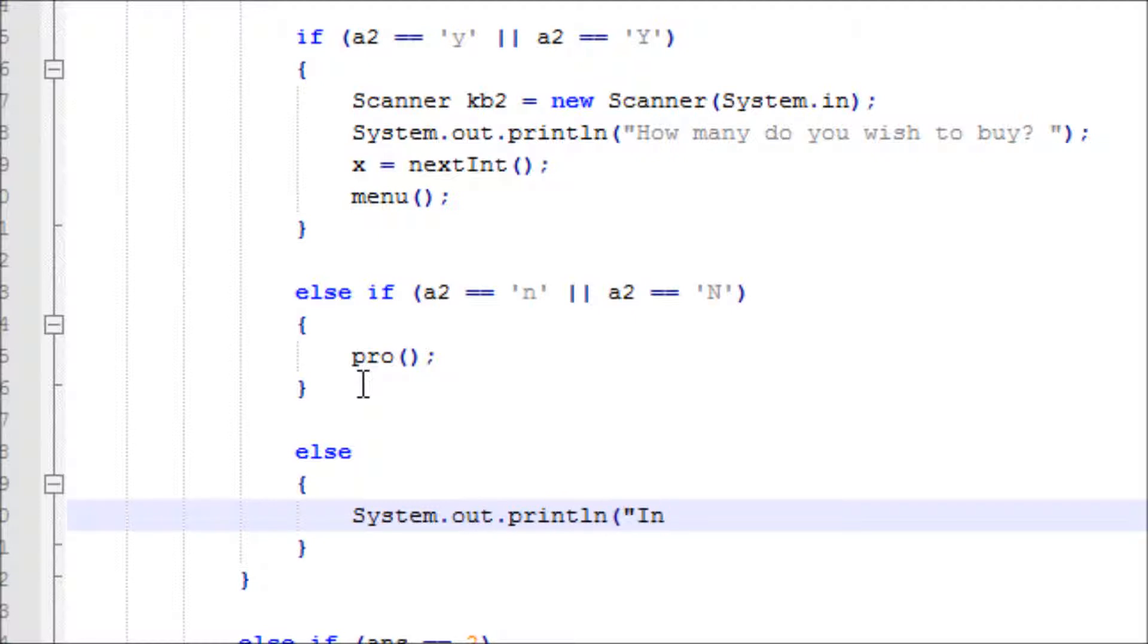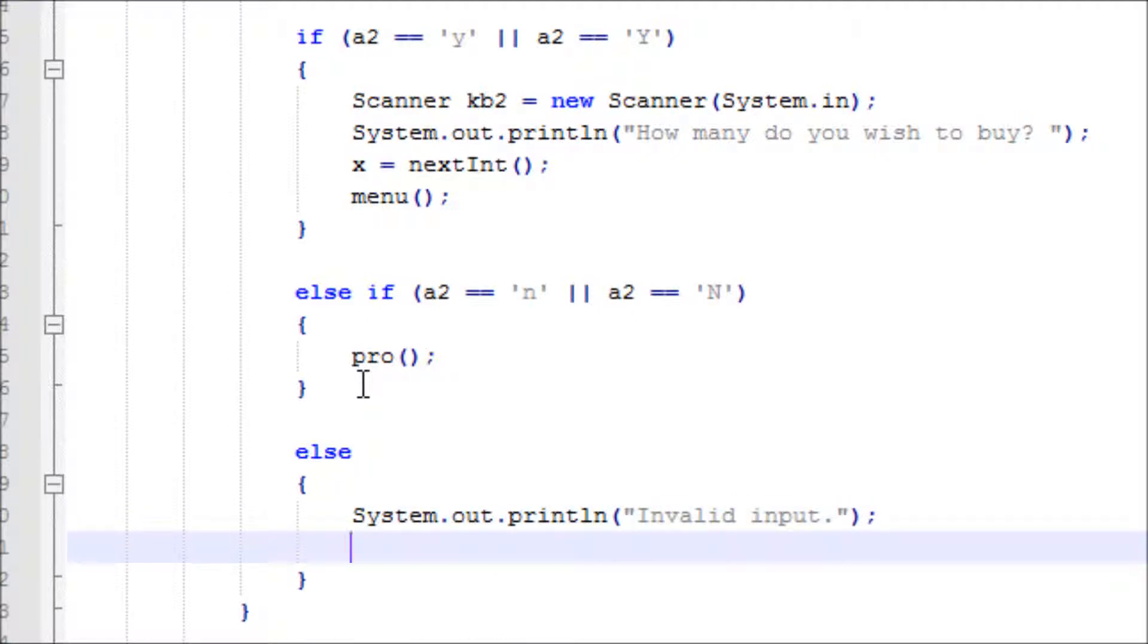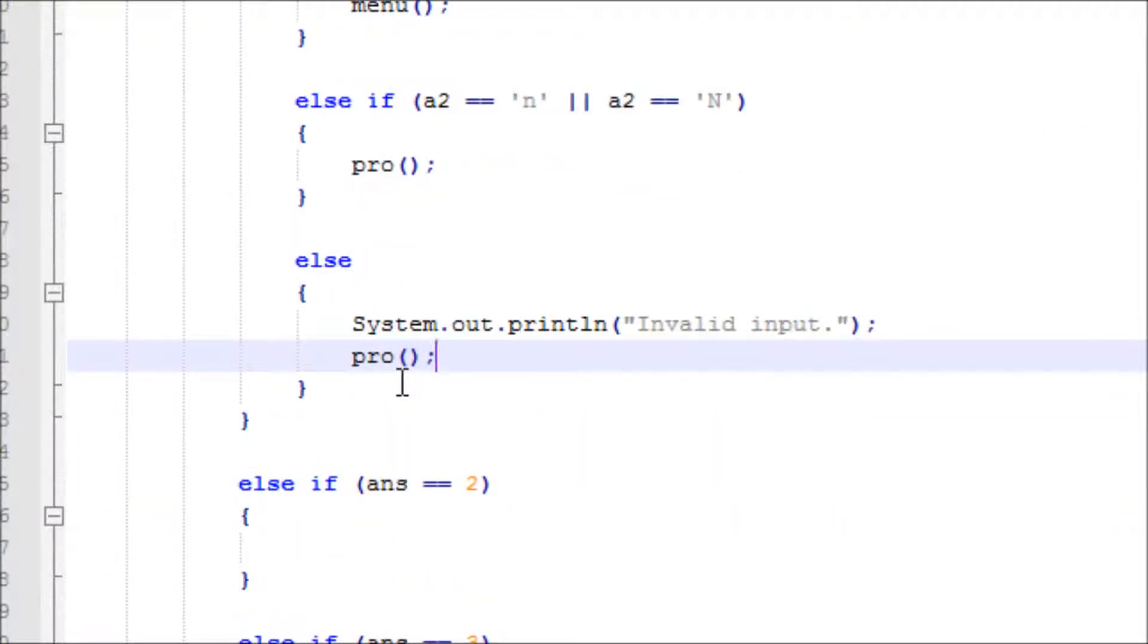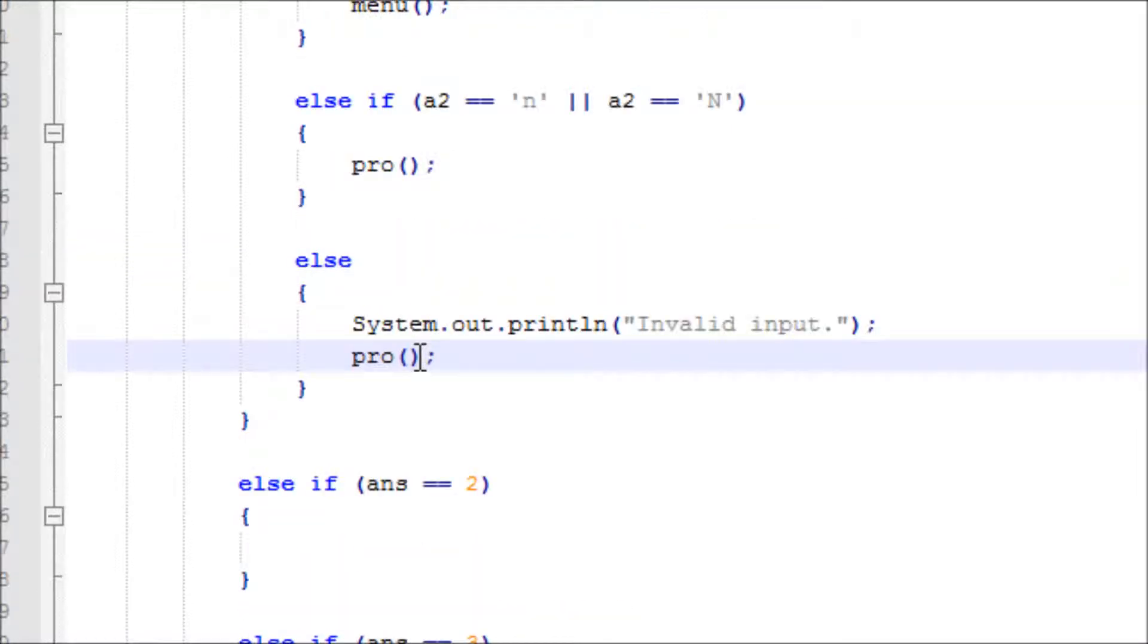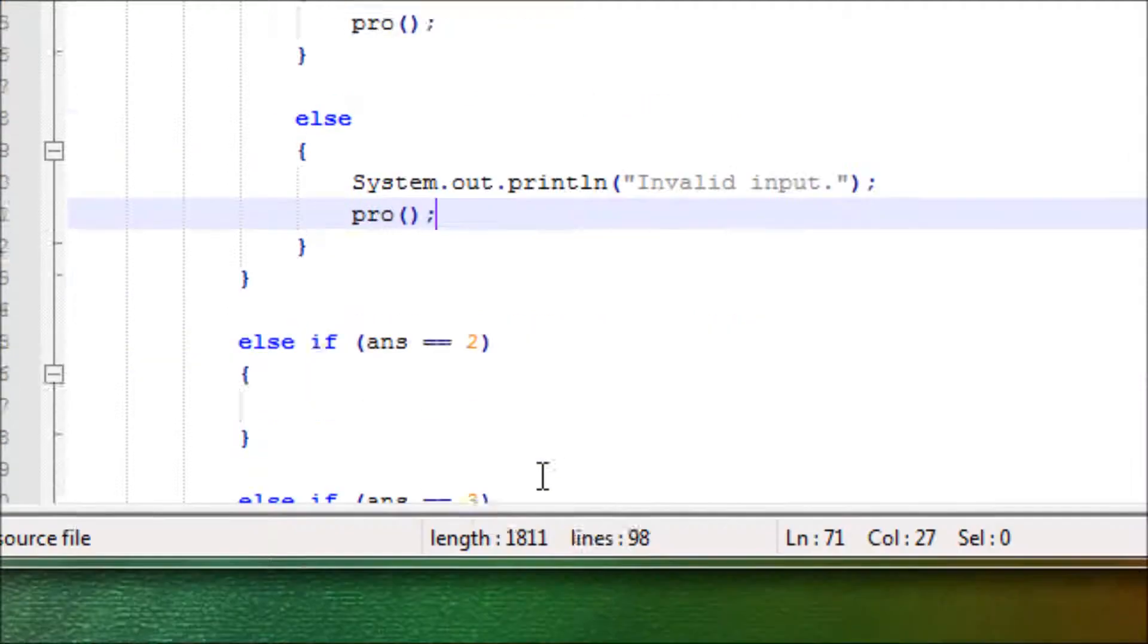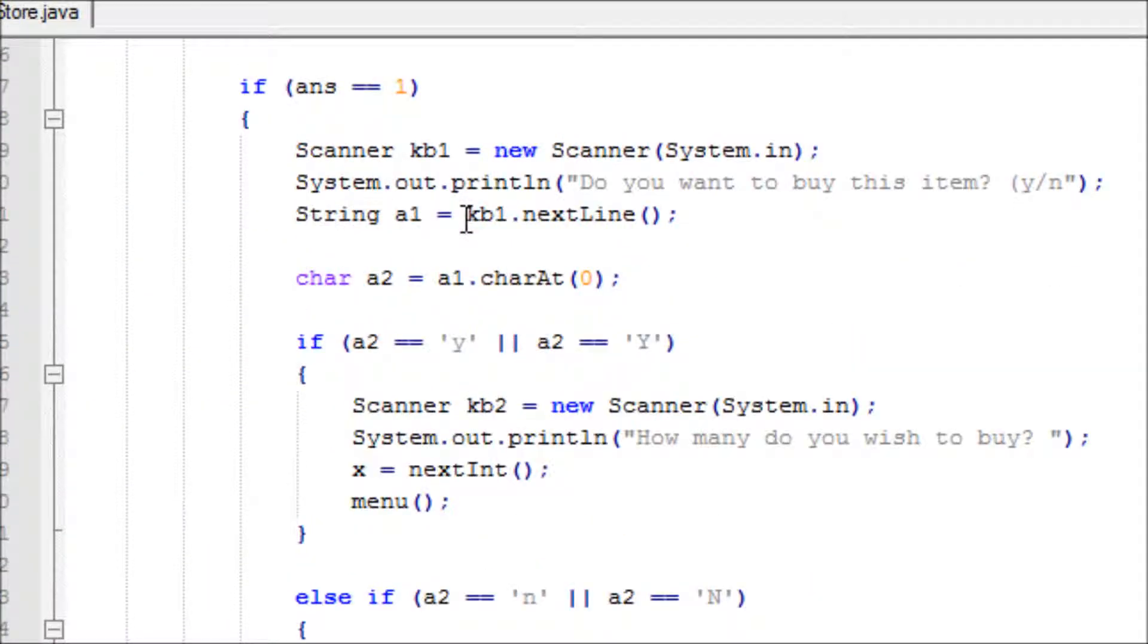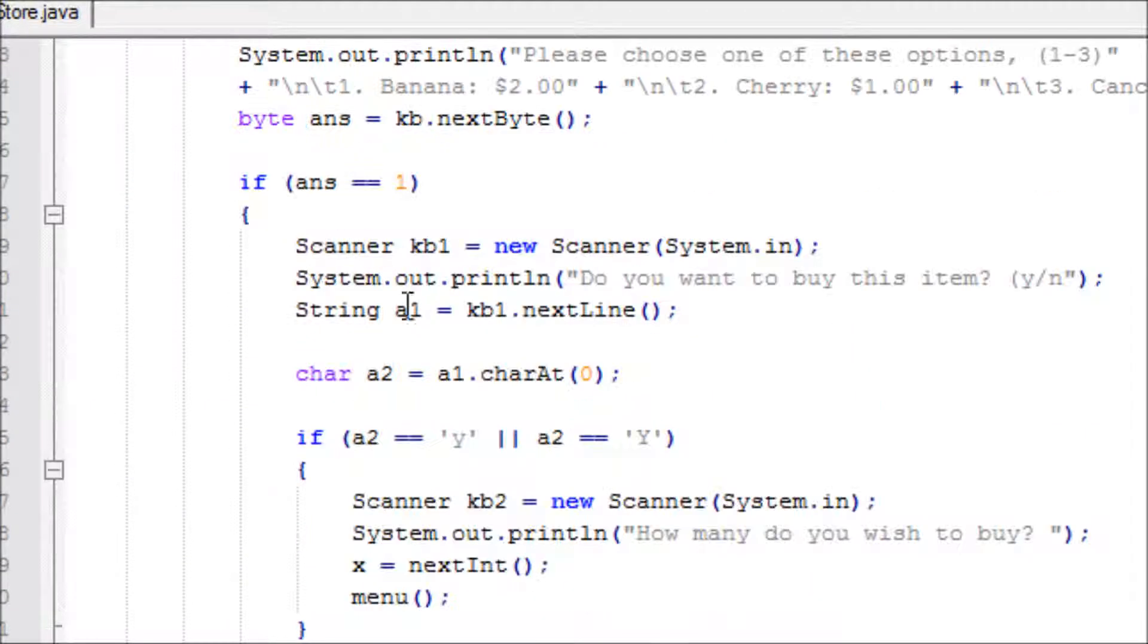Else invalid output. I'll just make a double line naturally. System.out.println 'Invalid input' and go back to pro. Are we good? Let's do the same thing for ans2.